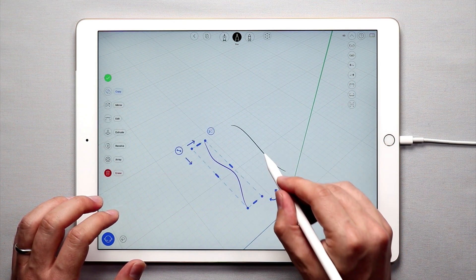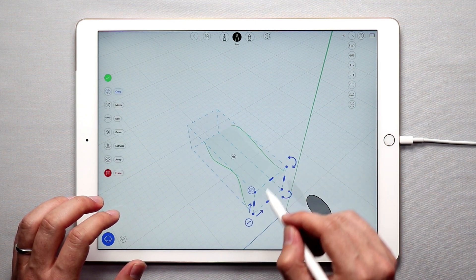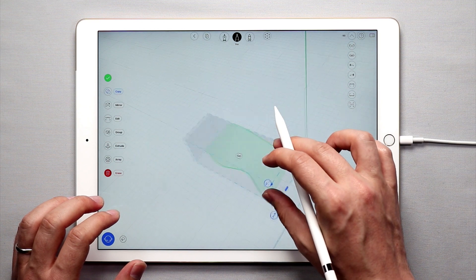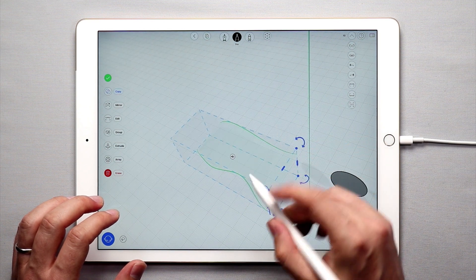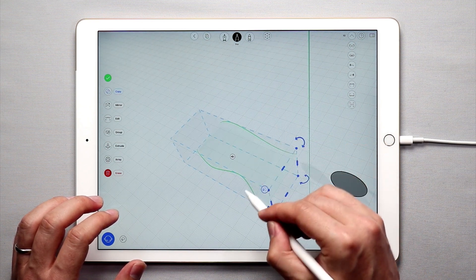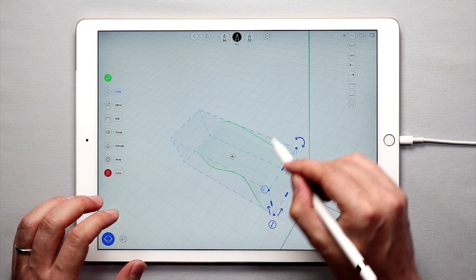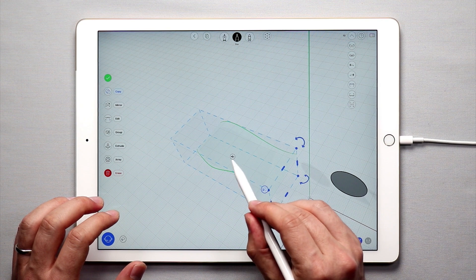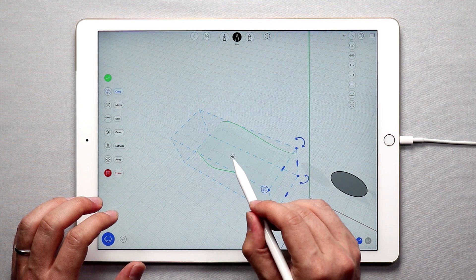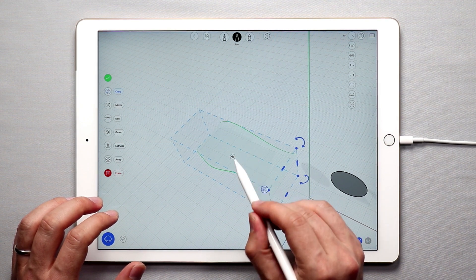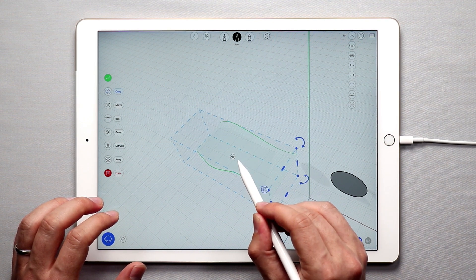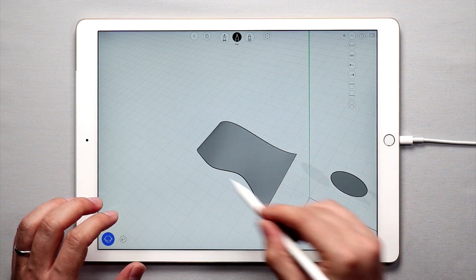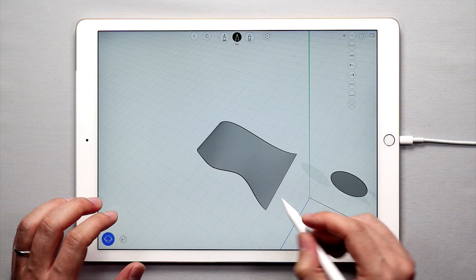...and then I'm going to create a surface between these two curves. So double tap on this, double tap on this, and you'll see that there's a preview of a surface between these two curves. And if I tap this little button or this little icon in the middle here, I will create a surface between these two curves.